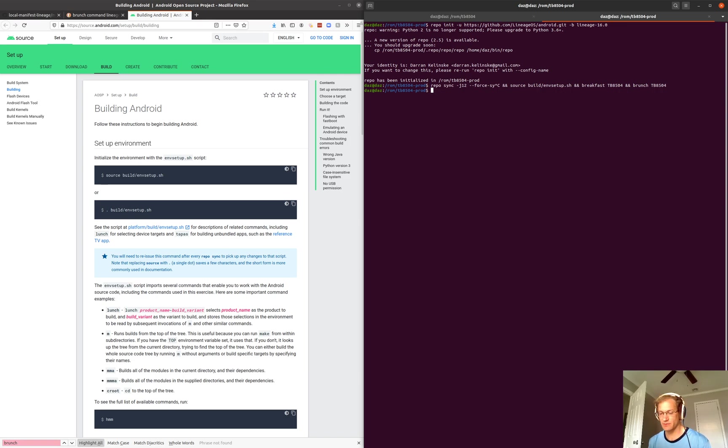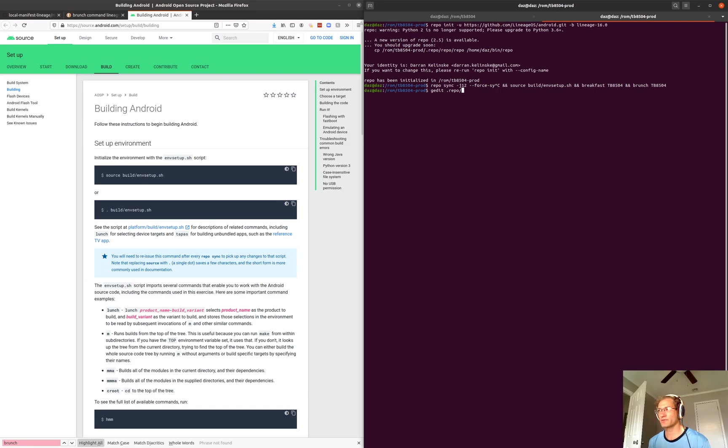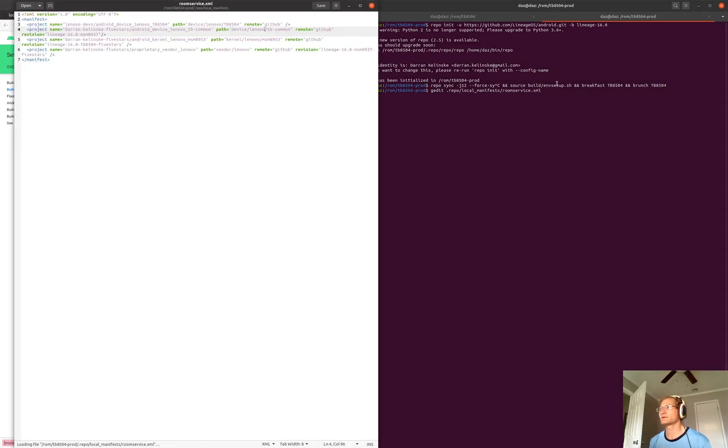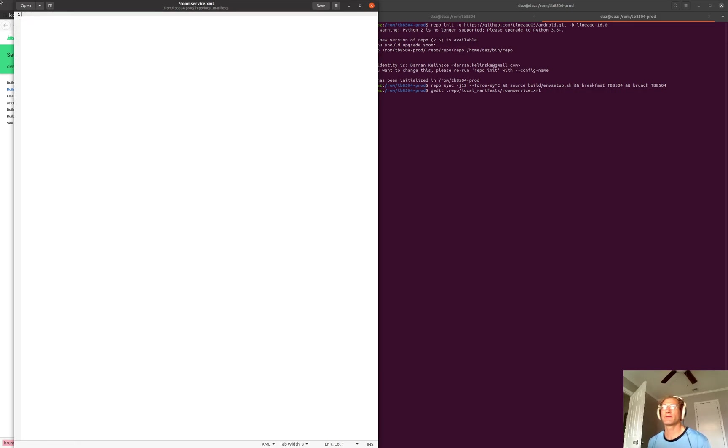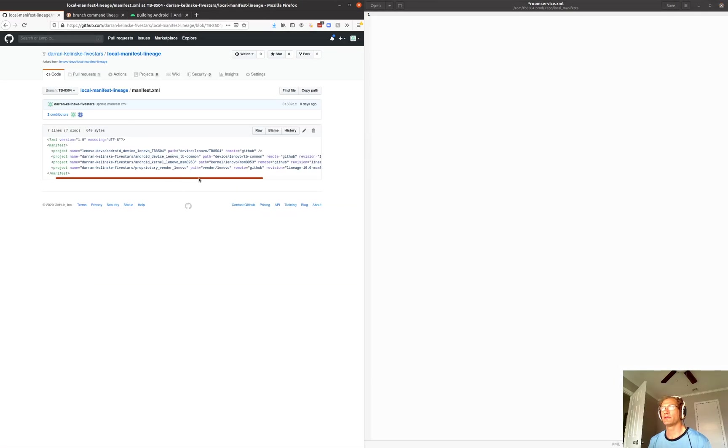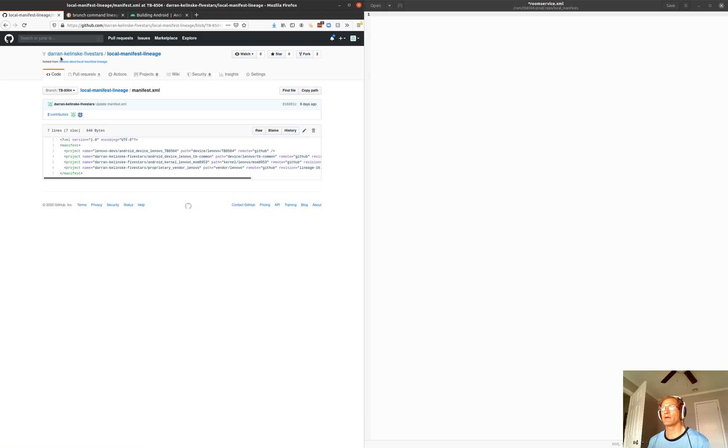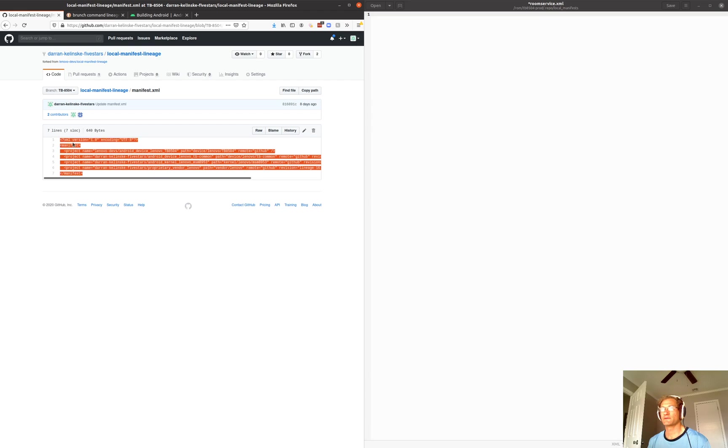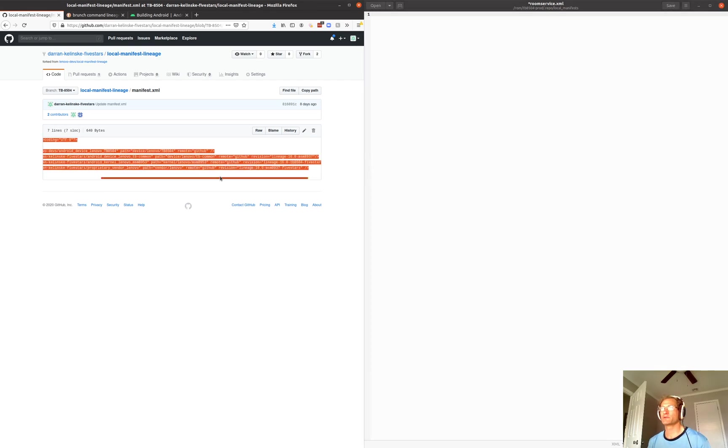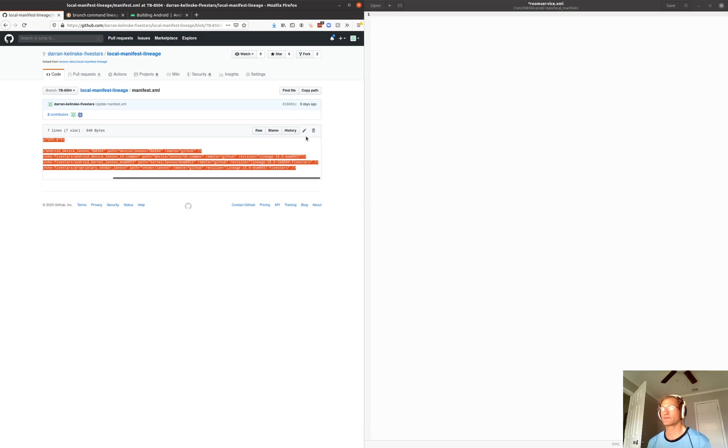So what we need to do is update a file called roomservice. To do that, we need to update a file in the .repo directory and then the local manifest directory. We need to update a file called roomservice.xml. My file already has some content because I've modified it before. If we go to this account and then this repository, there's a branch called TB8504 and it contains some references to some repositories that are specific for this device.